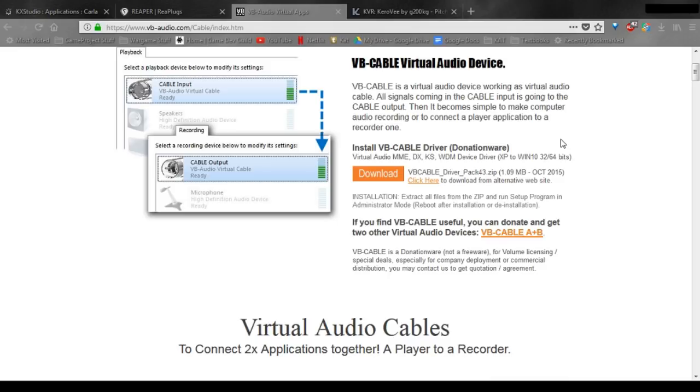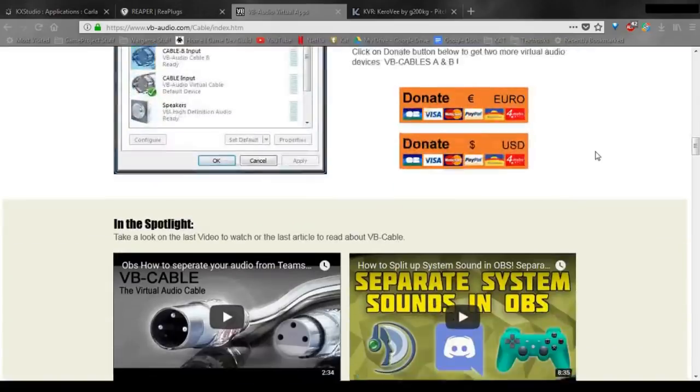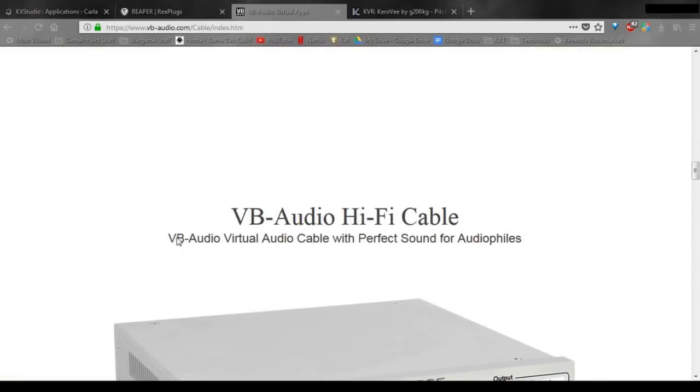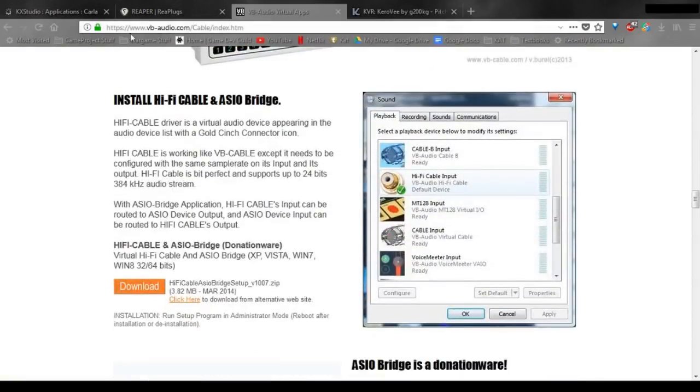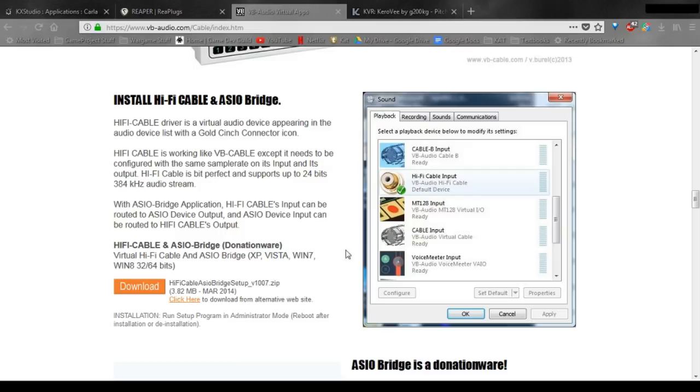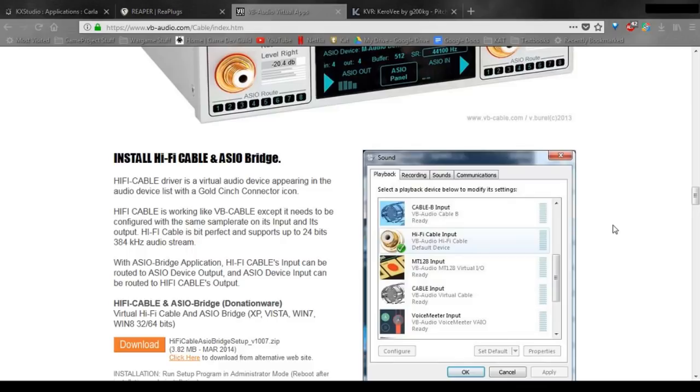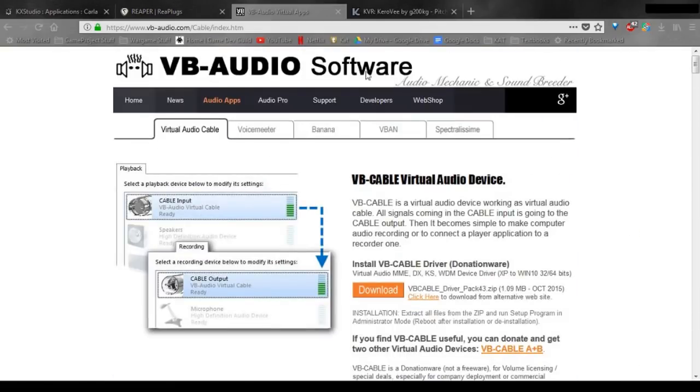Now, if you need two cables for your production setup, that's okay. We can get you a second one for free. Just scroll down further to this VB Audio Hi-Fi Cable section and download this, download and install this Hi-Fi Cable and ASIO Bridge. This will give you a second cable, a Hi-Fi Cable, that you will be able to use should you need it.